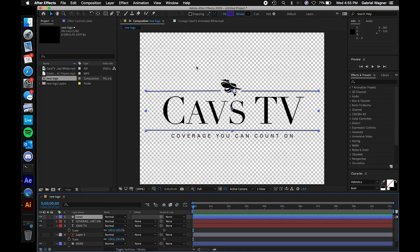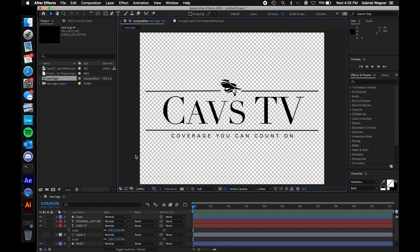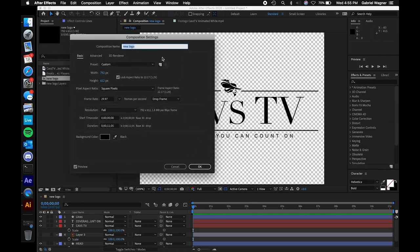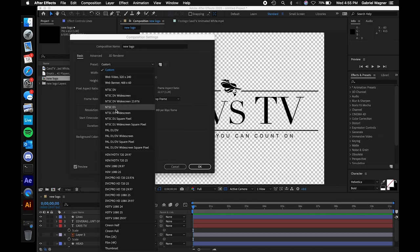So how do we go from this to animation? First we want to make sure that we have our canvas set in an animation resolution. In order to change the overall size of your document, the key bind is Command K — or you can go to Composition, then Composition Settings. That's Command K on Mac, Control K on Windows. Now you'll see all the preset settings. The resolution was set to the original document size, so we're going to change the preset to HDTV 1080p at 29.97 frames per second.